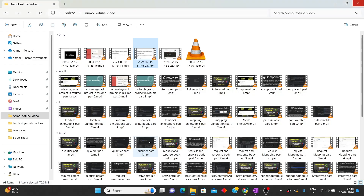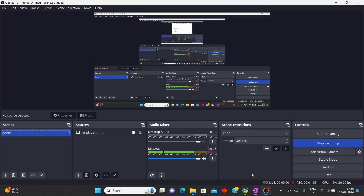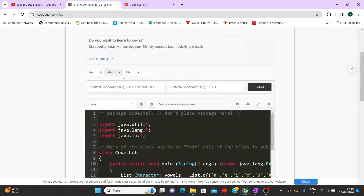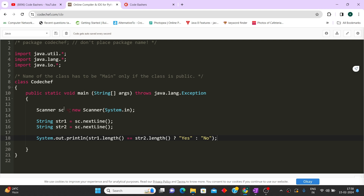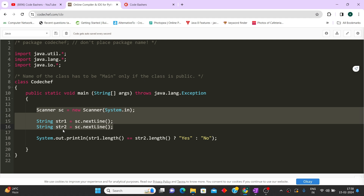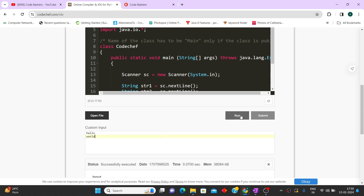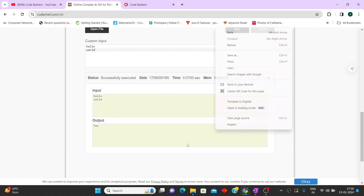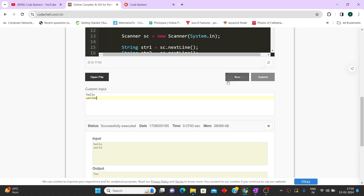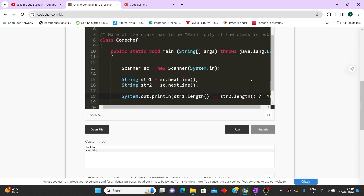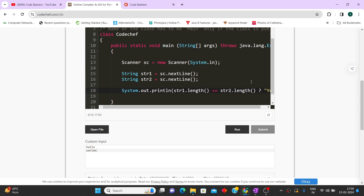The code is just four to five lines. We take two strings as input using a Scanner object, then simply compare their lengths. If the lengths are equal we print 'Yes', otherwise we print 'No'. Testing it: input 'hello' and 'world' — output is 'Yes'. Input 'hello' and 'worlds' — output is 'No', because string one length is 5 and string two length is 6. The level of Deloitte questions is very easy; even basic programming knowledge is enough to solve both.